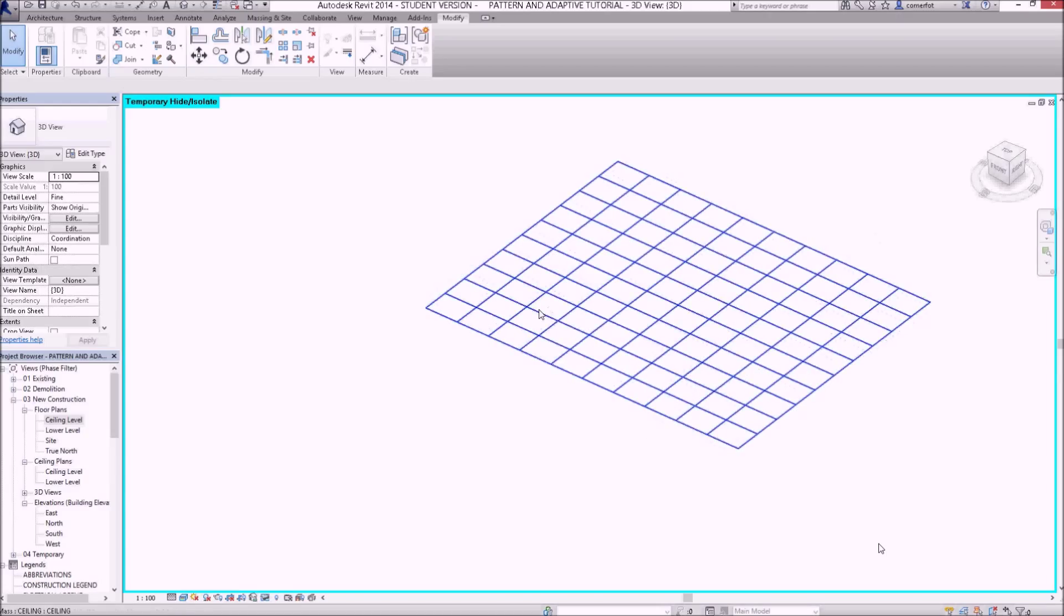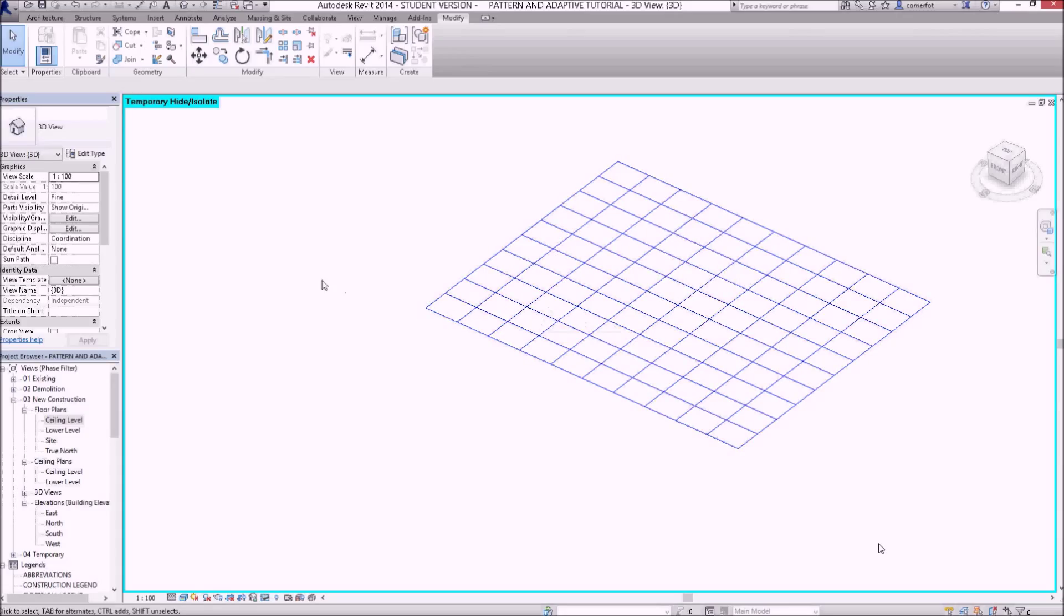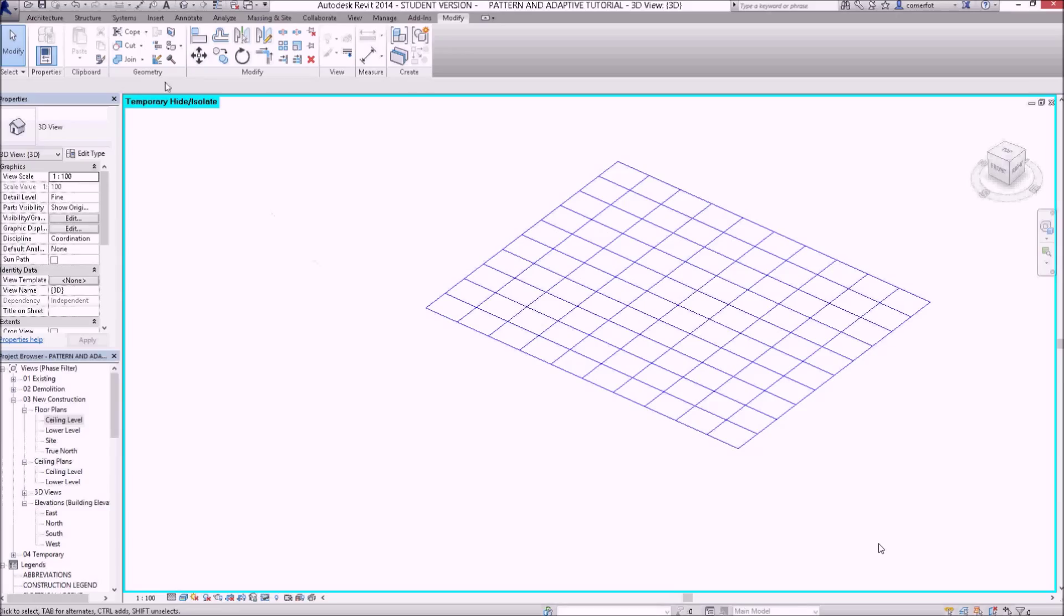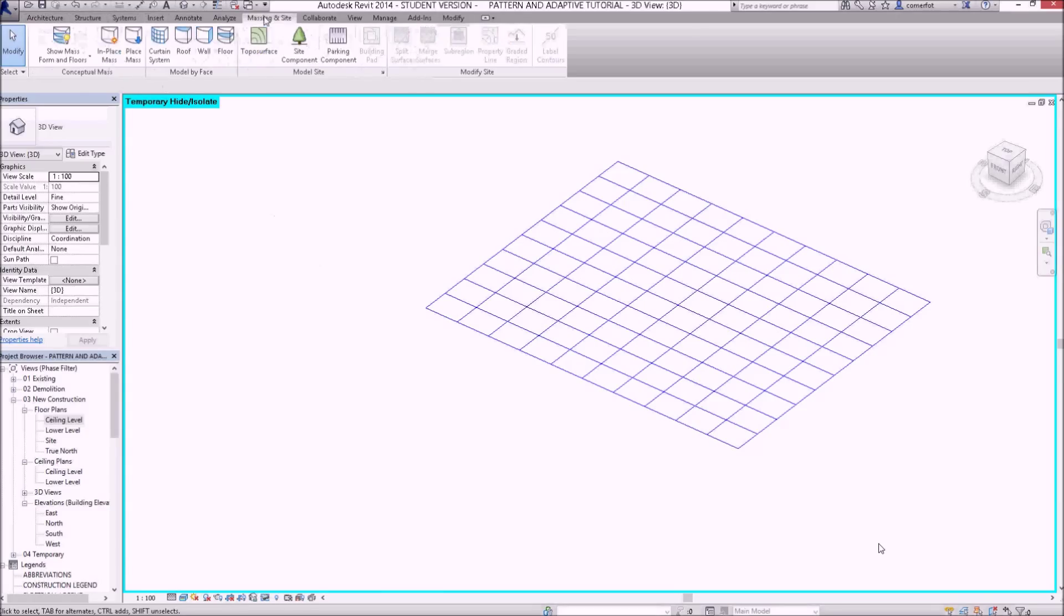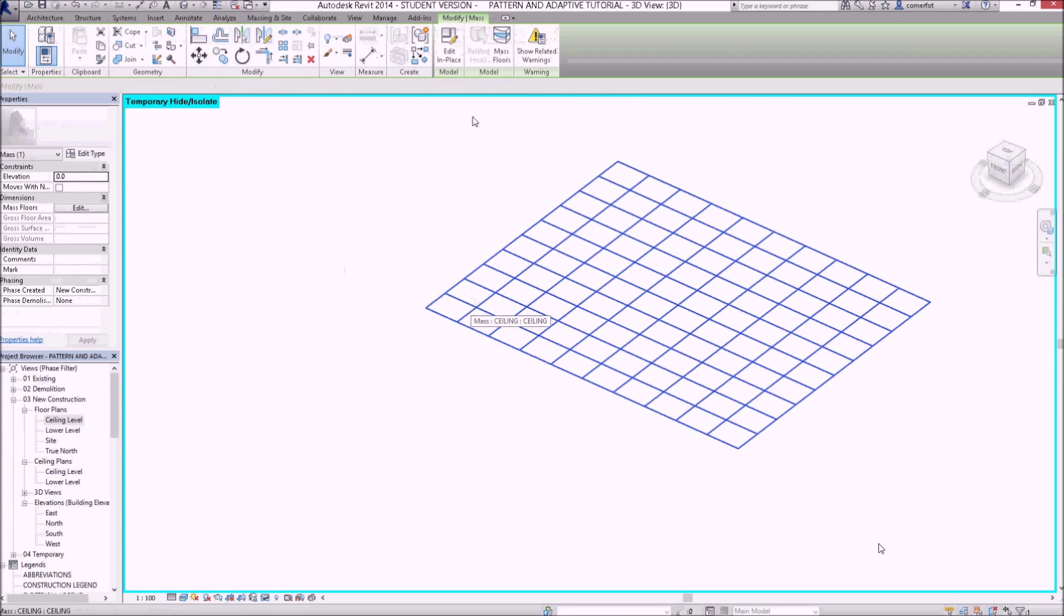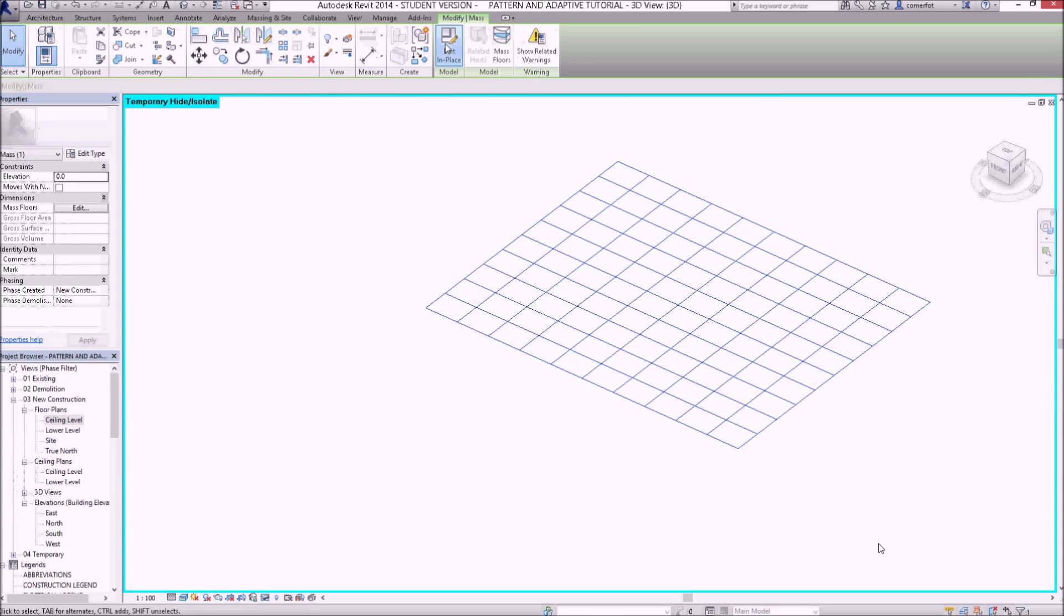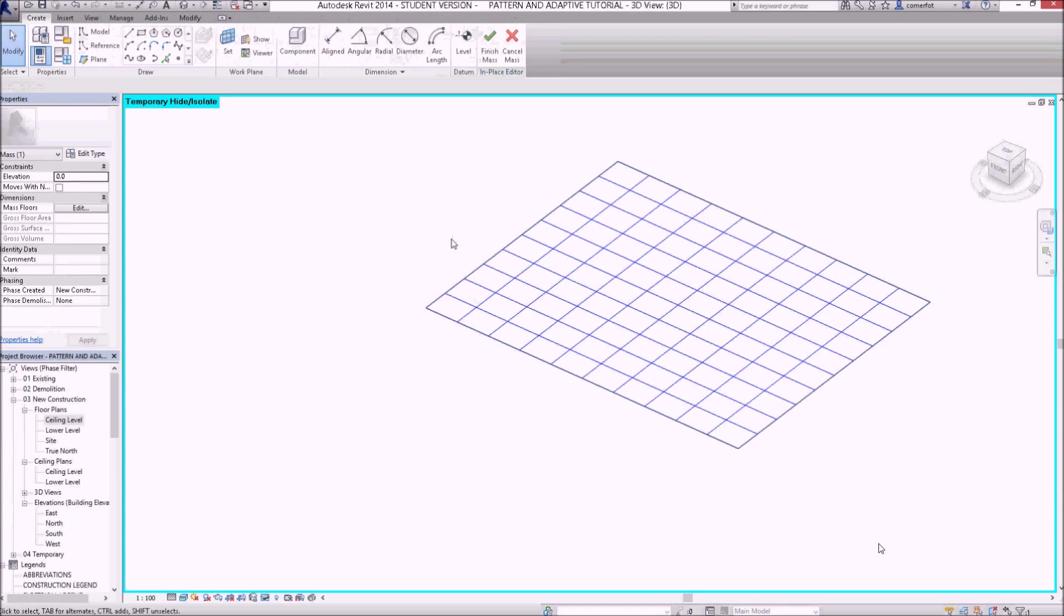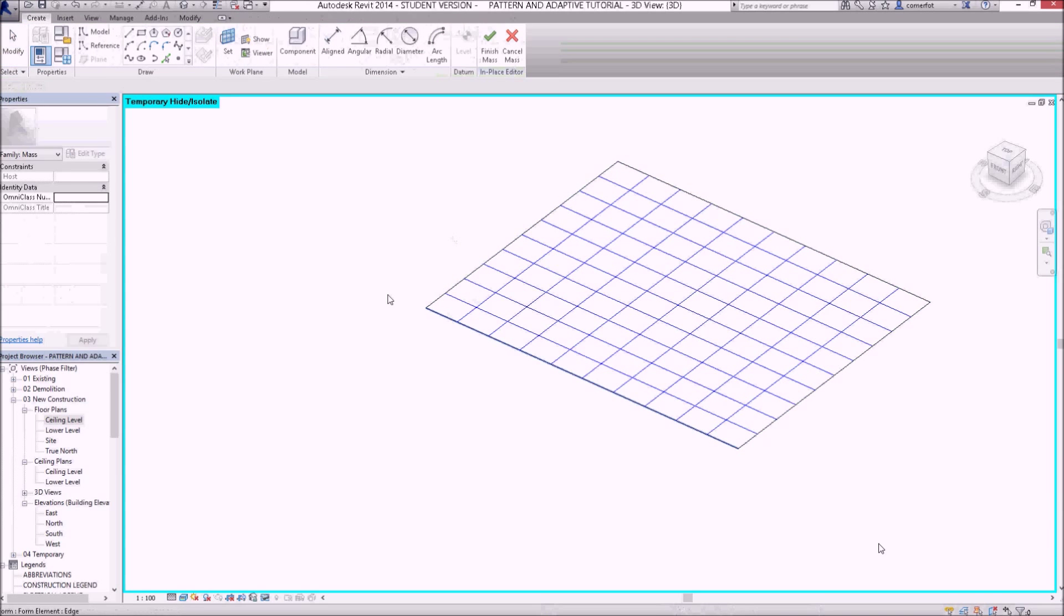I think I'll select the mass now, and with it selected. I've got the mass selected. I'm just going to edit it now. So I've gone back into the mass editor now.